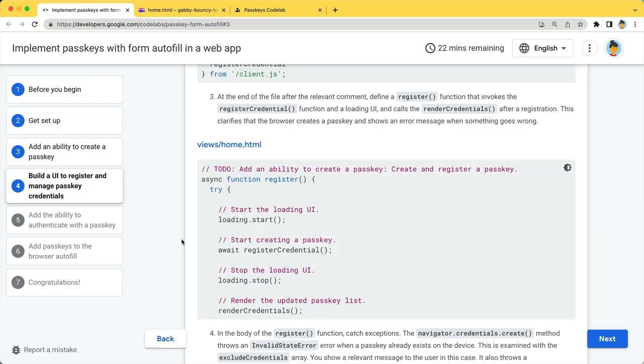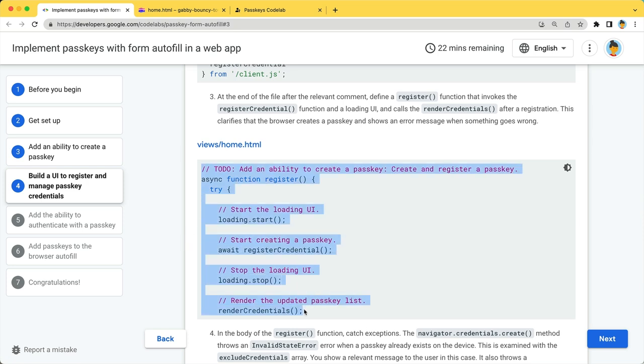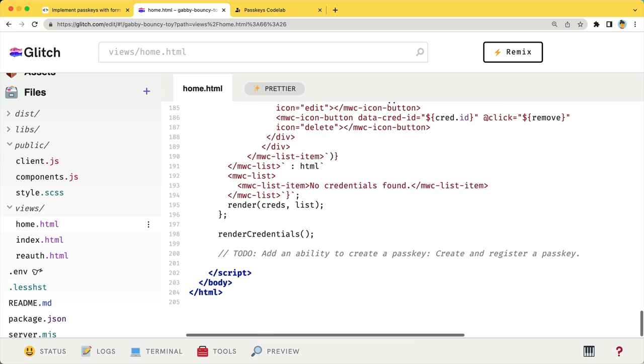The register function is used to start and stop the loading UI while registerCredential function is in action. And finally, call the renderCredentials function to render the new list of credentials.